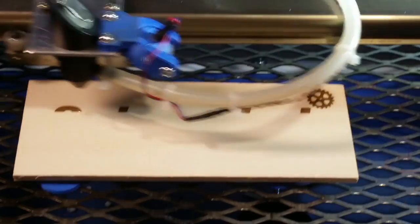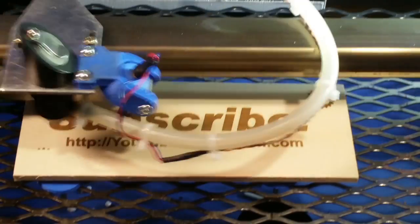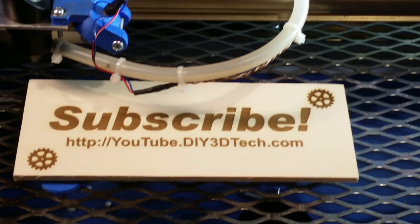Please click like below and subscribe to the channel to keep up to date on all of our projects. Thanks!